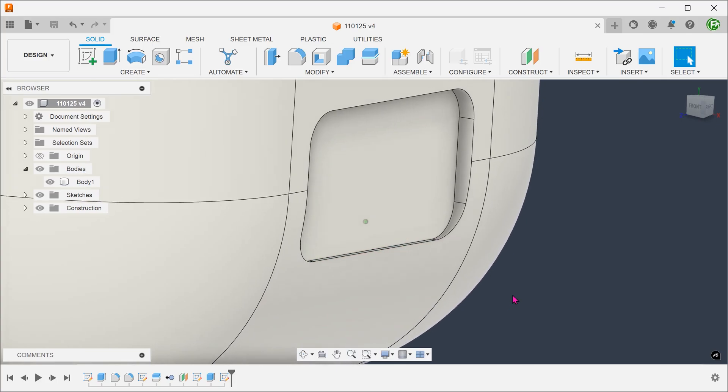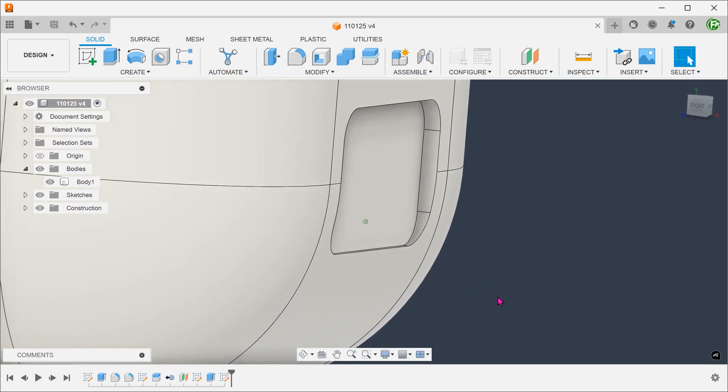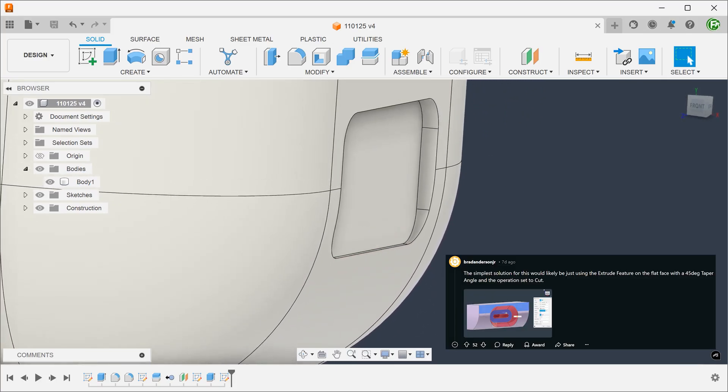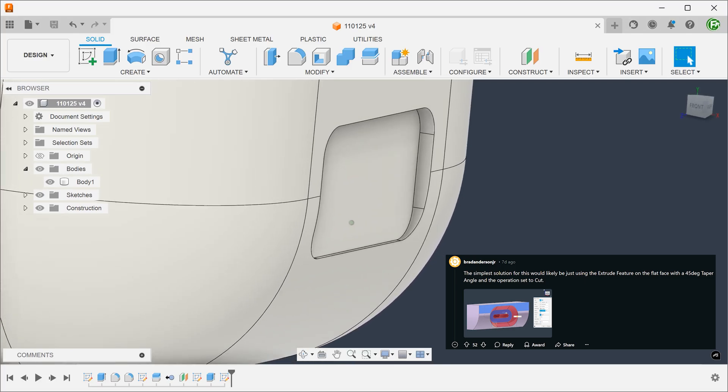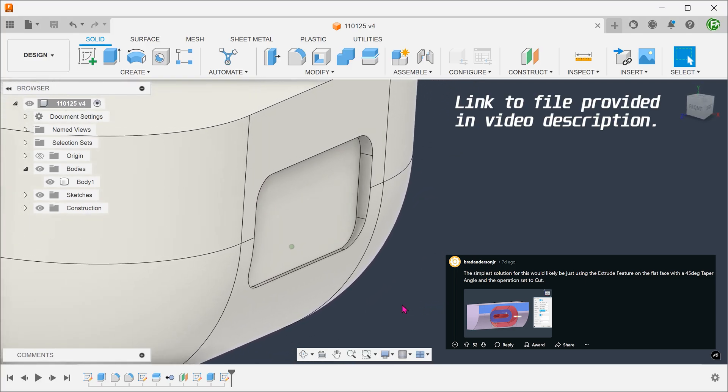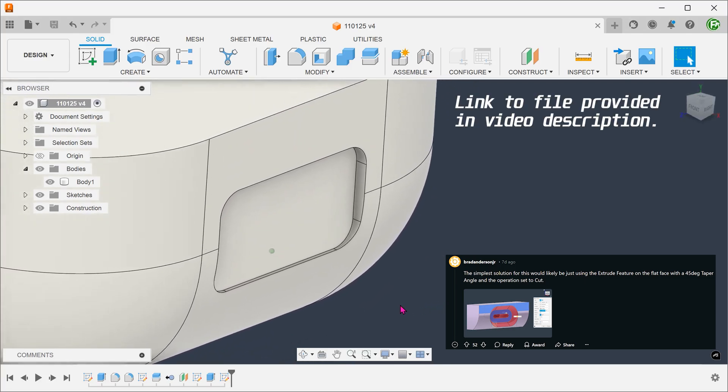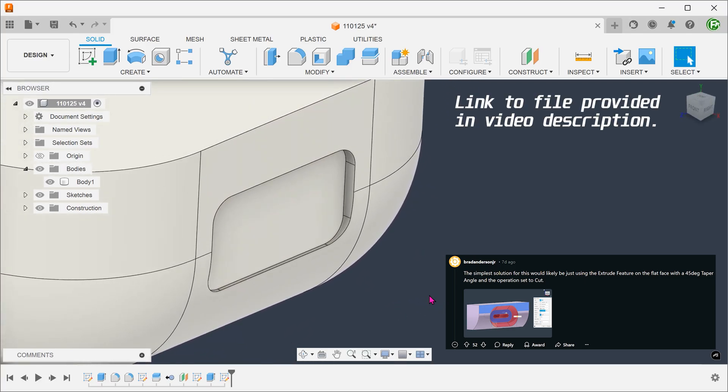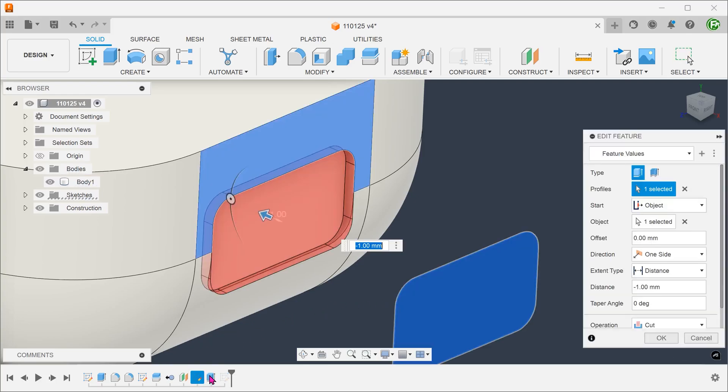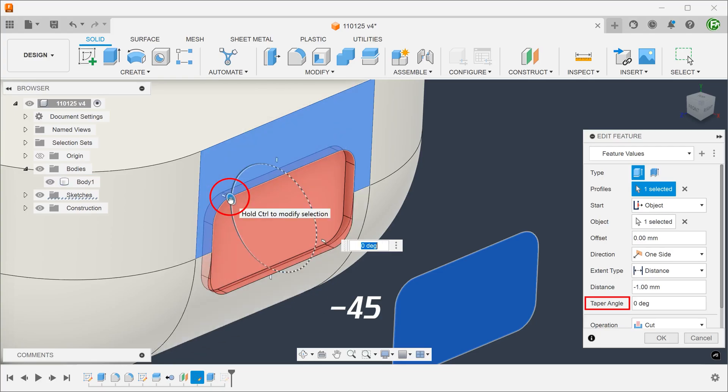There is actually no option to create a variable chamfer. The easiest way to do this is to introduce a taper angle while performing the extrude. Let's go back into the extrude and add in this taper. We can do this by adjusting the wheel.